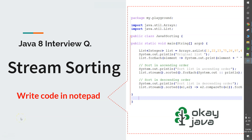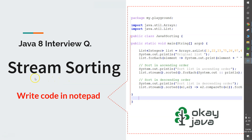Hello friends, welcome back to OKJava. In this video we will talk about one of the most frequently asked Java 8 interview questions. The question is: write a Java program to sort the list of elements by using Java 8 stream.